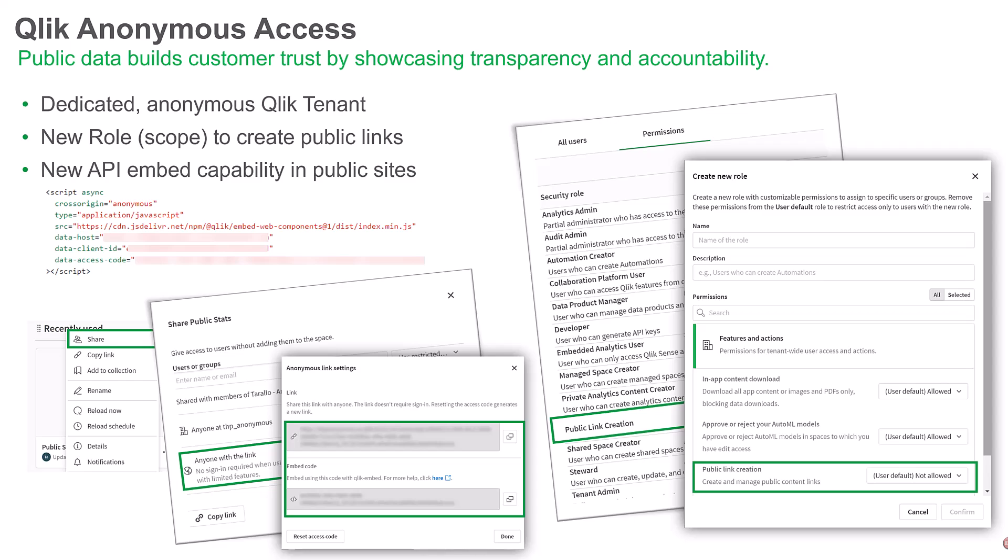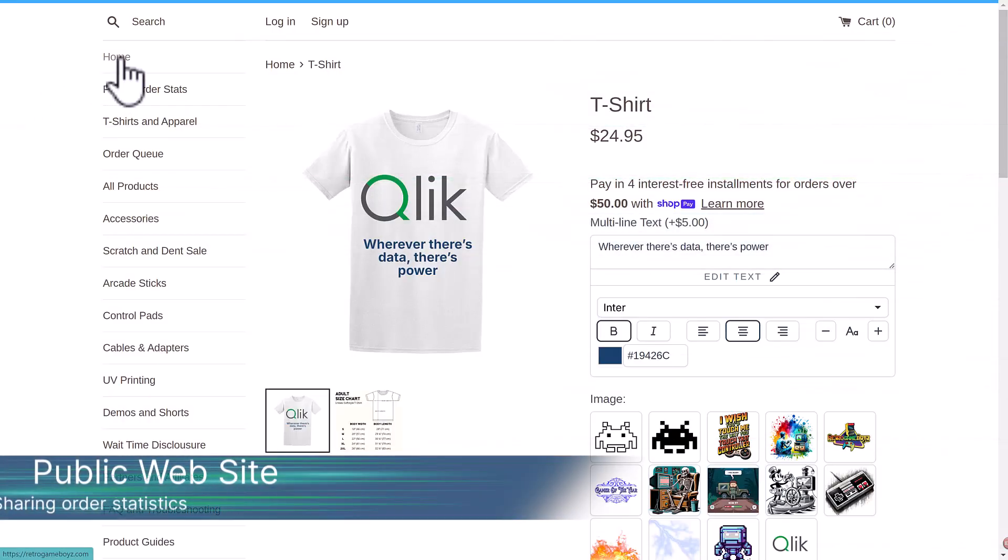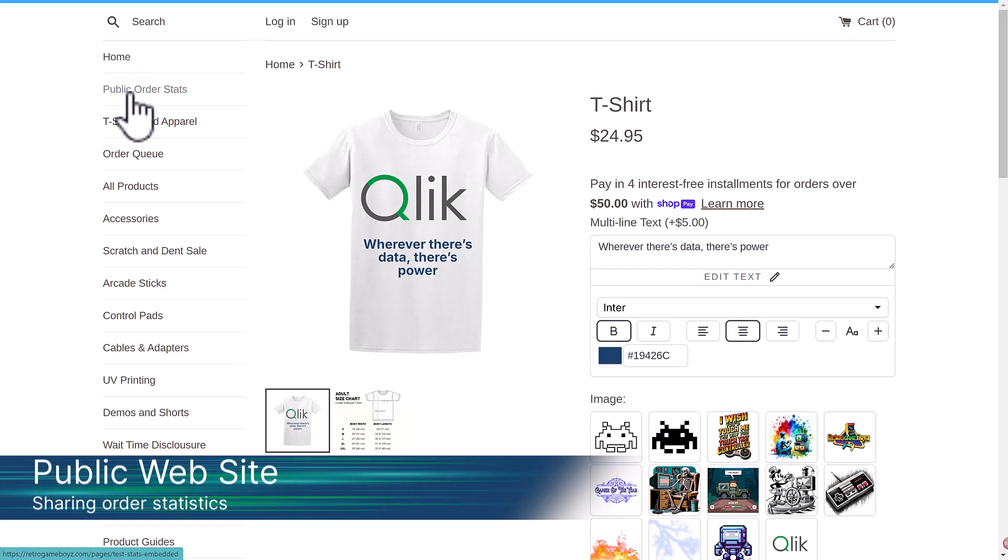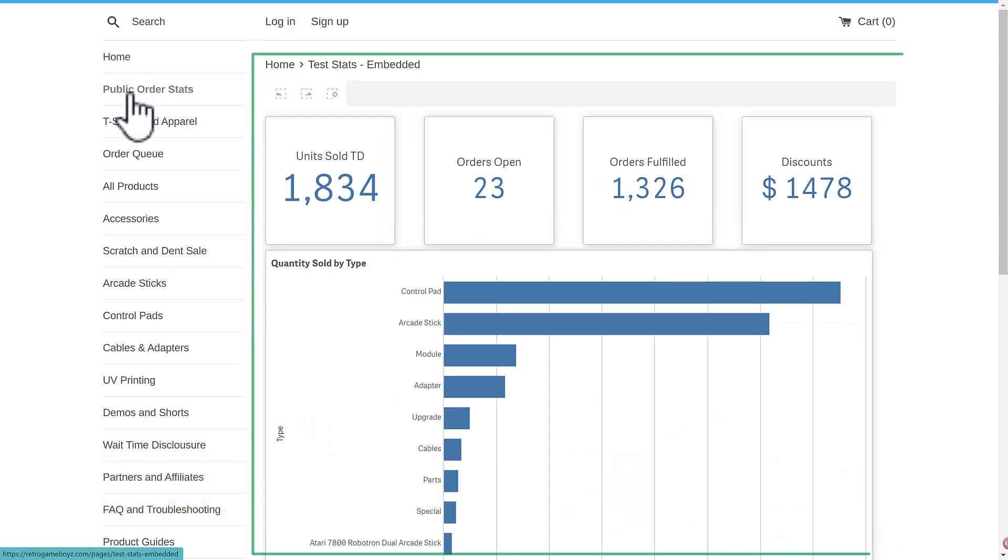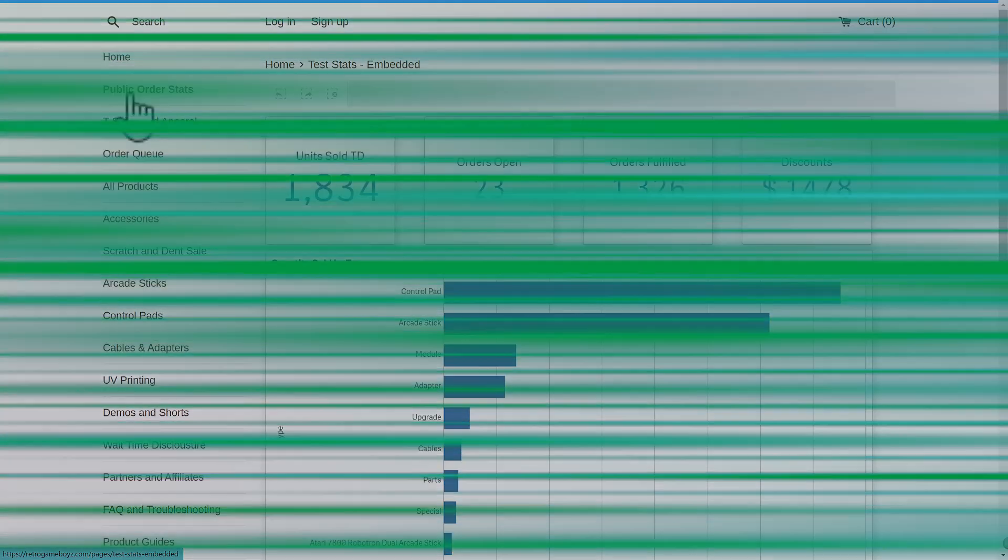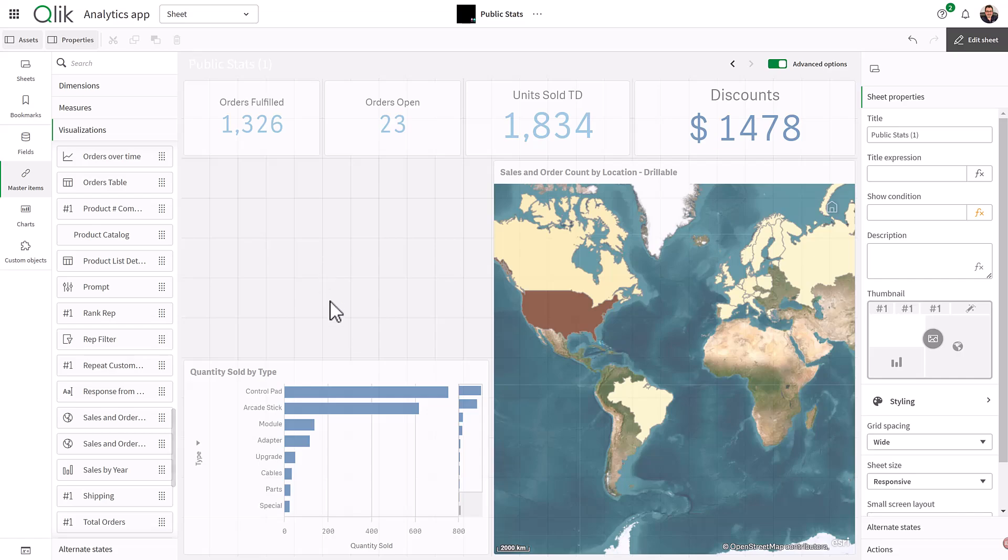Qlik Anonymous Access is an exclusive new capability that enables organizations to share analytics insights with a public audience easily. It leverages Qlik Cloud's secure and scalable platform,